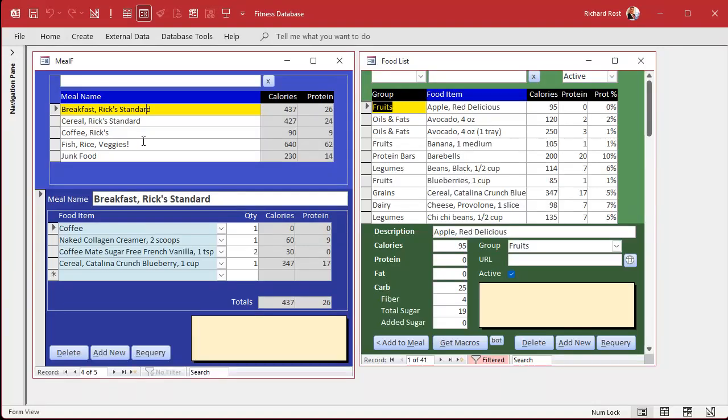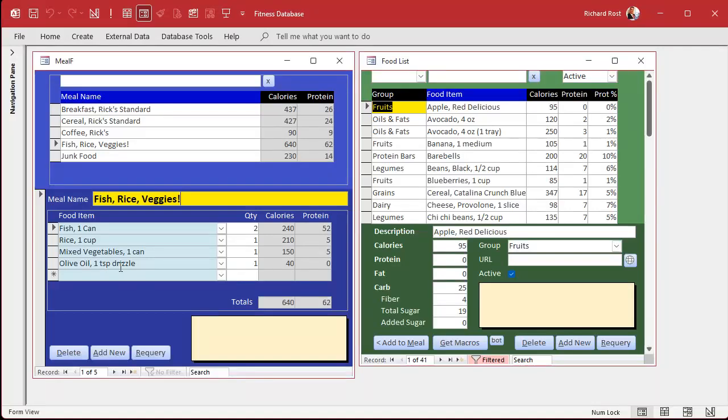So here, for example, you got my fish, rice, and veggies, and it's made up of a can of fish, cup of rice, some vegetables, and some olive oil. And that's bundled together as a meal item.